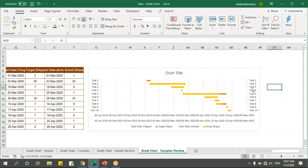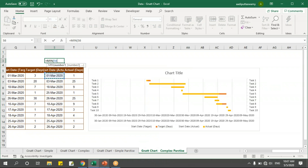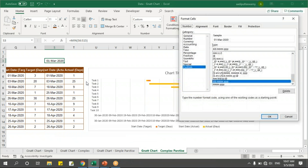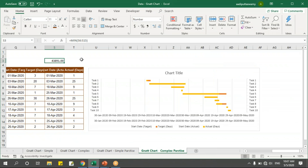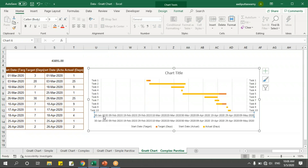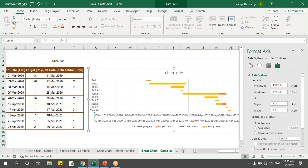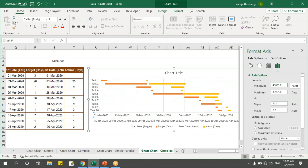Now I've got both primary and secondary axes in place. There's still a long gap at the start — same concept as before. I'll use equals MIN of the start dates, which gives the same number: 43891. Let me select the primary horizontal axis label, press Ctrl+1 or right-click Format Axis, and set the minimum to 43891.